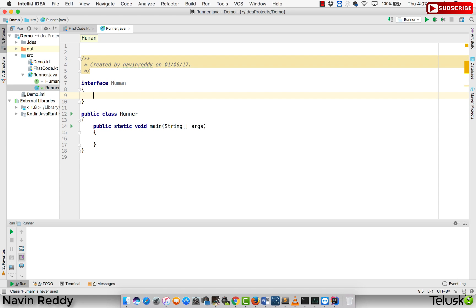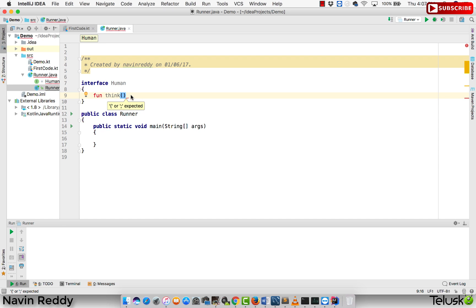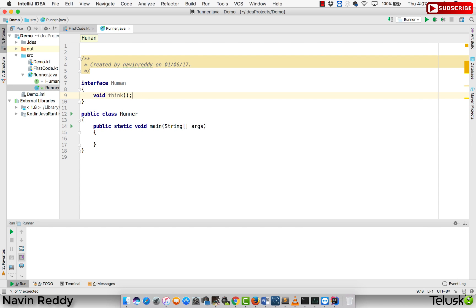We have an interface which is Human. In this Human interface, we all know that we all think. So I will get a function and I will name this function as think. We got this interface and we are creating a function called as think. We are working in Java code, right? So I should be writing void think. That's weird, right? When you're coming back from Java to Kotlin, Kotlin to Java, this is what happens.